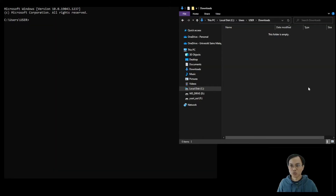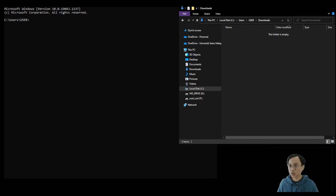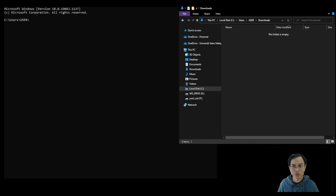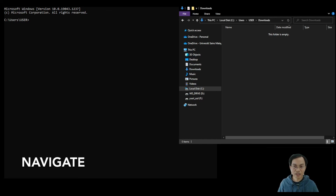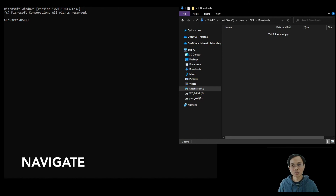Now you know what a path is and its relationship with the folder structure in Windows Explorer. You also learned how to list the items inside a folder in the Command Prompt using the dir command. And lastly, you learned how to navigate in the Command Prompt using the change directory command: cd to go into a folder, and cd dot dot to go out of a folder.